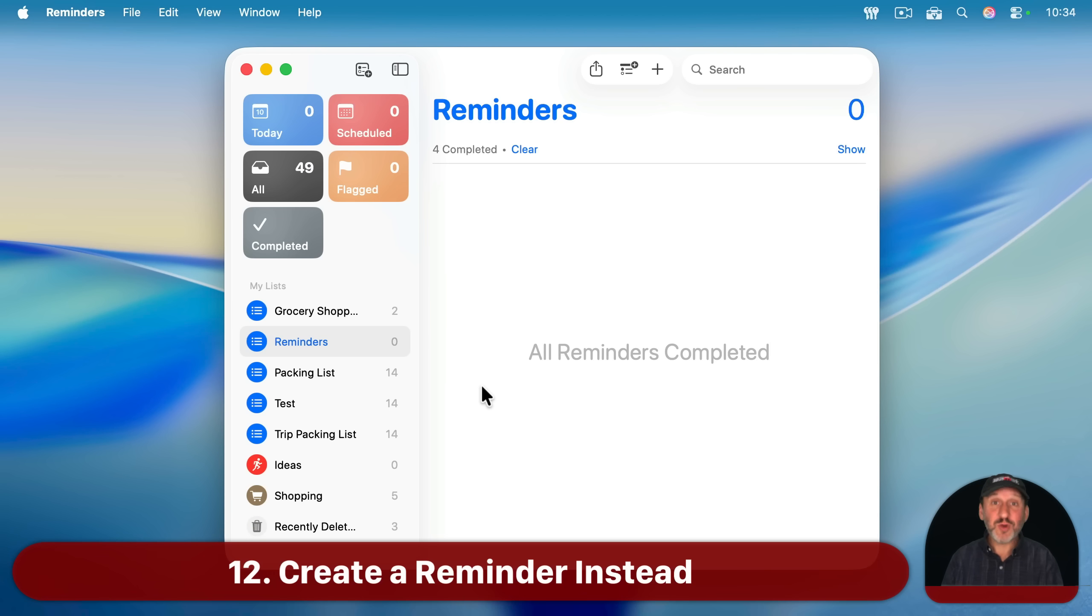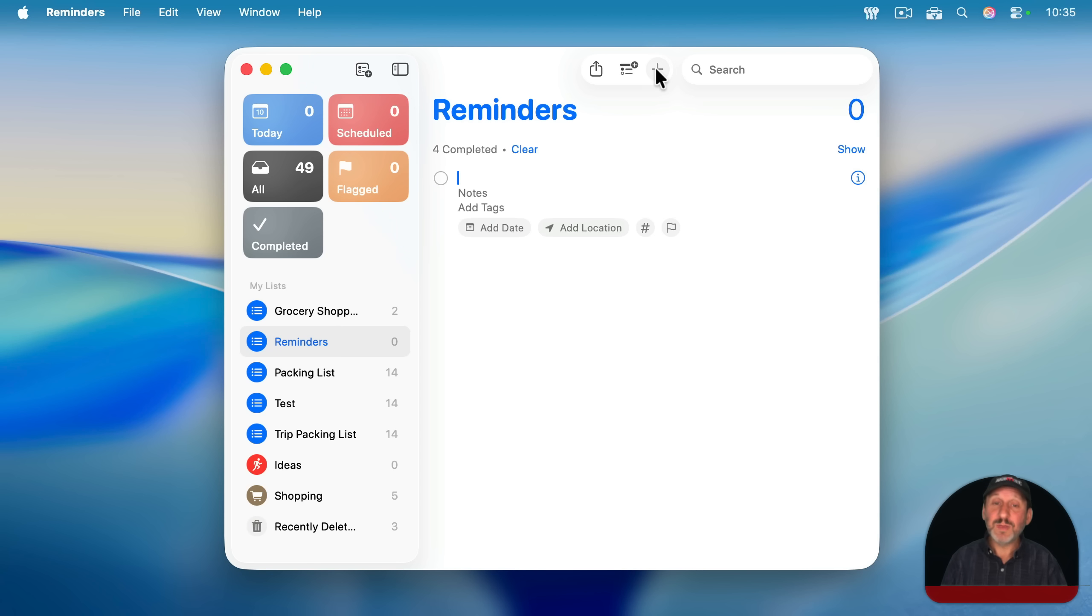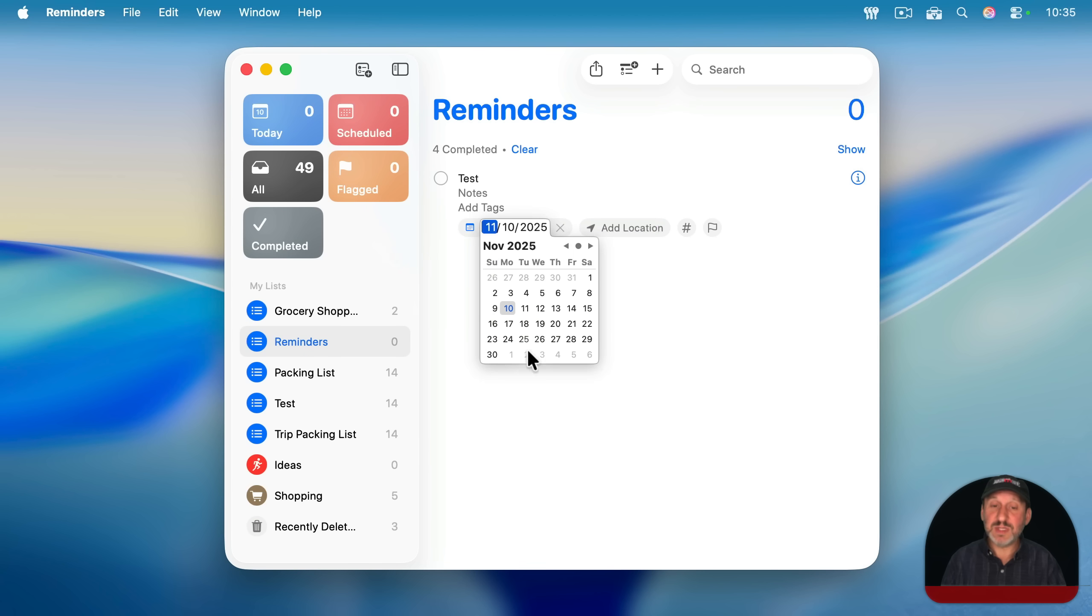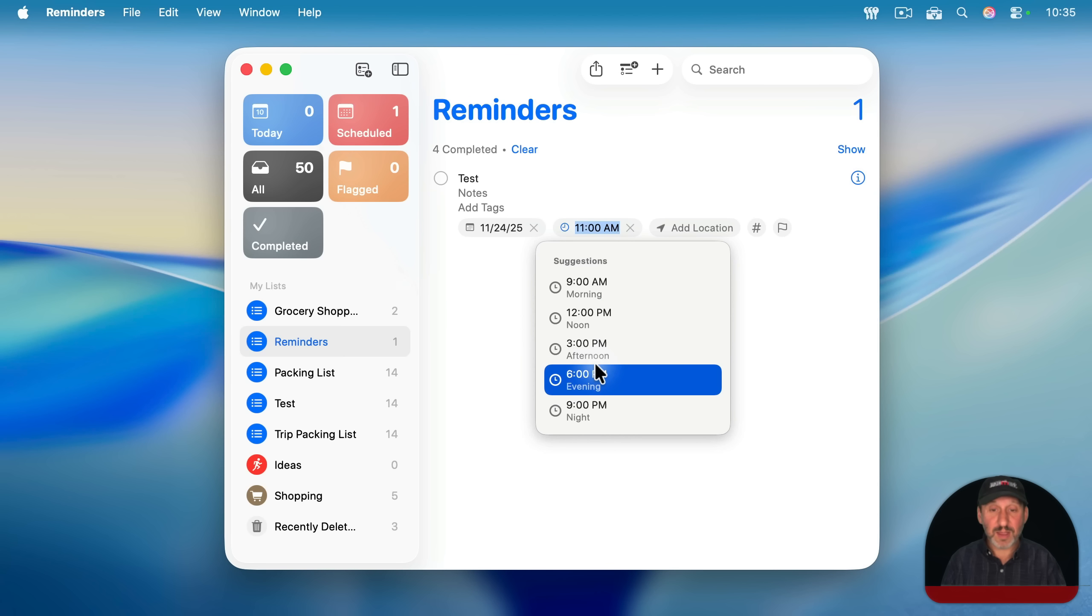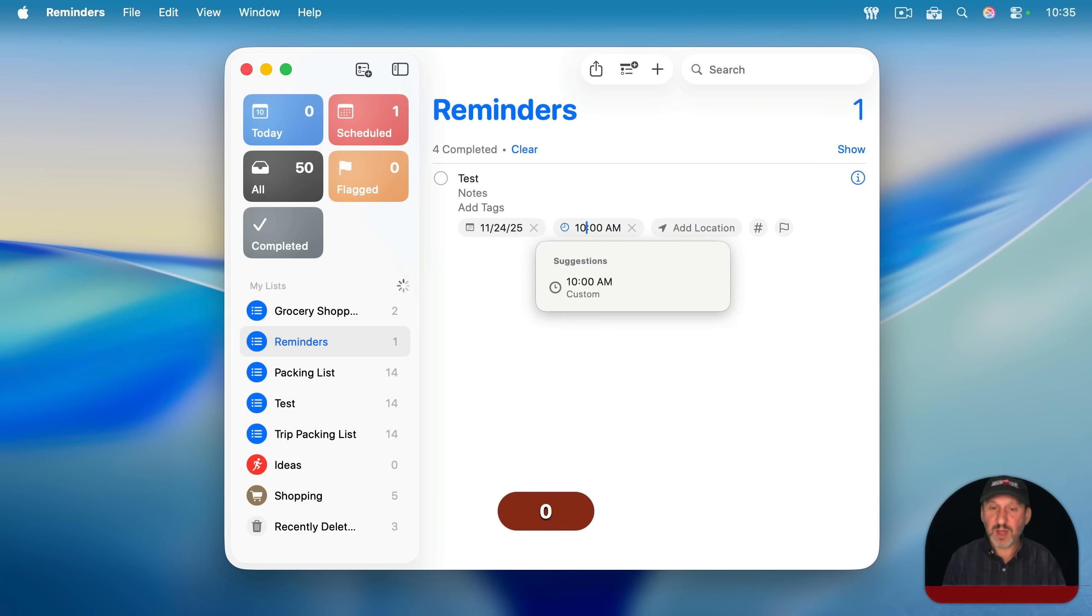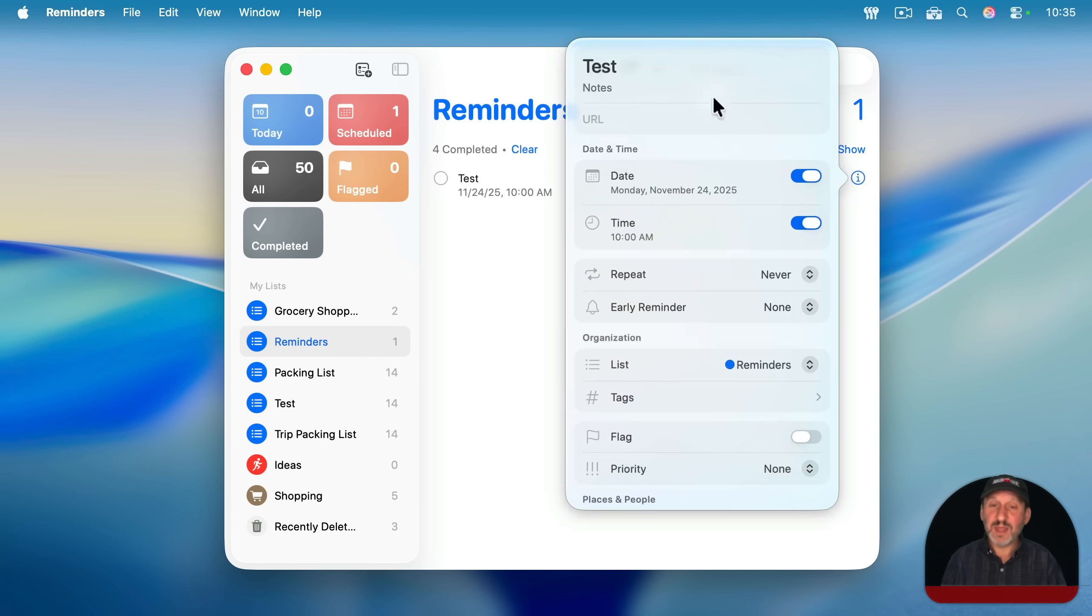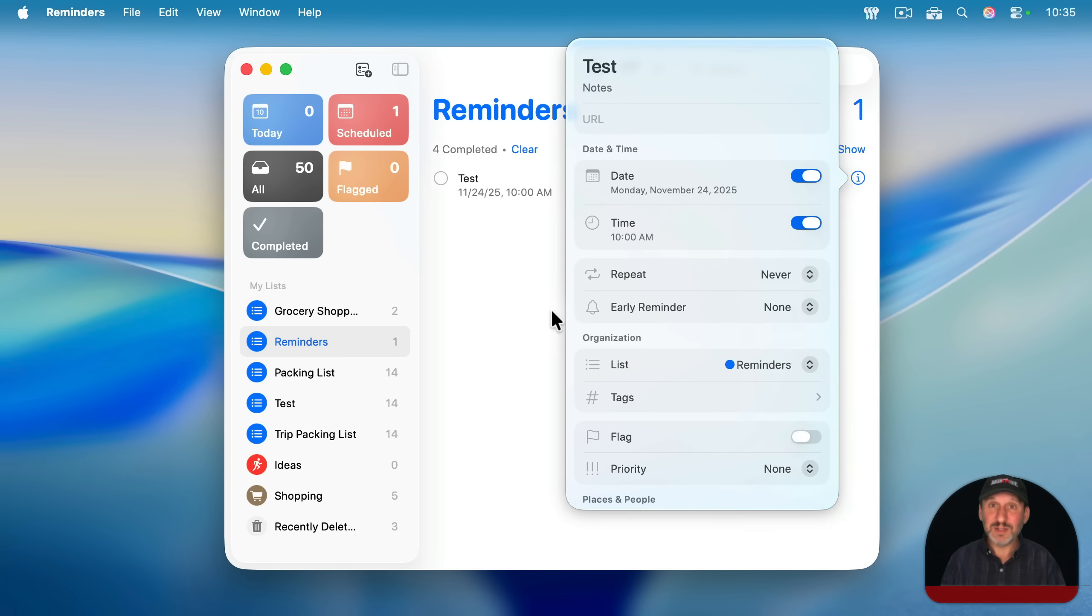Now, an alternative to creating an event in the calendar is to simply create a reminder. So just go to the reminders app and in any list you like, like the main one here, just create a new reminder and then click on add date, set a specific date. You can choose a custom date if you want. And then once you have a date set, you could set a specific time. Just type the time in there and then this will give you a notification. You can modify it here later on if you want, even have it notify you early, just like the calendar does.